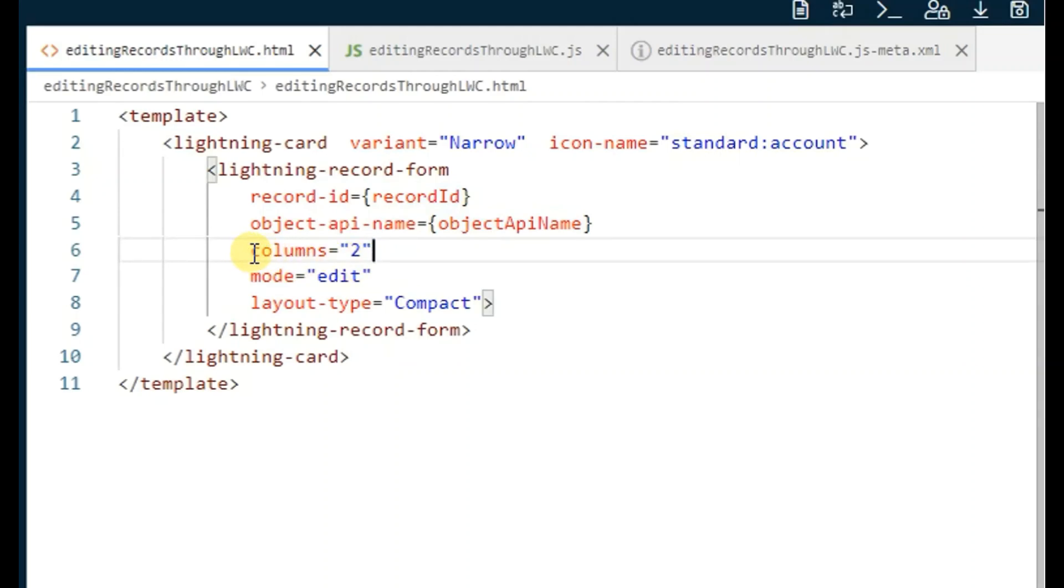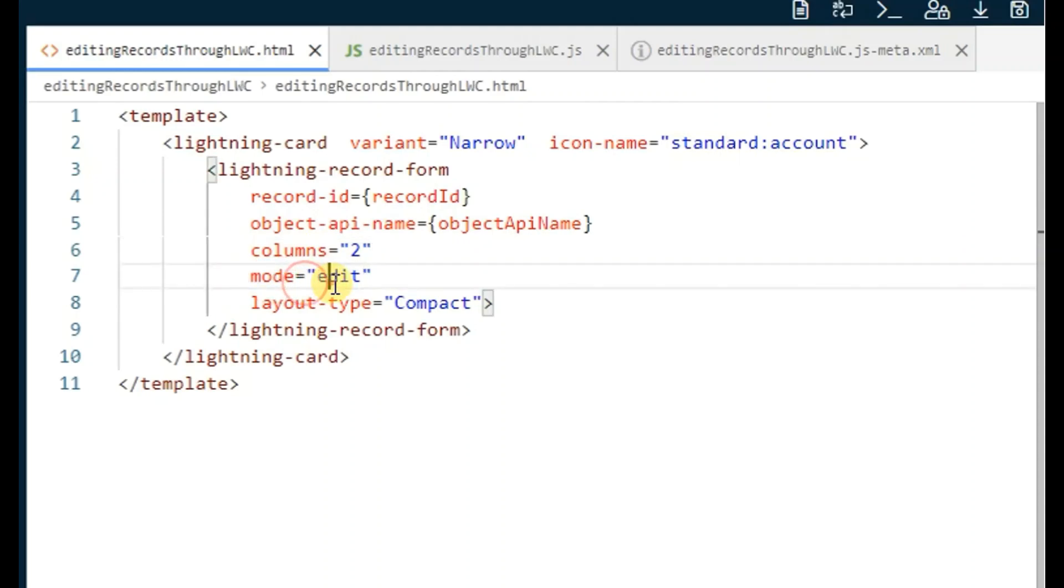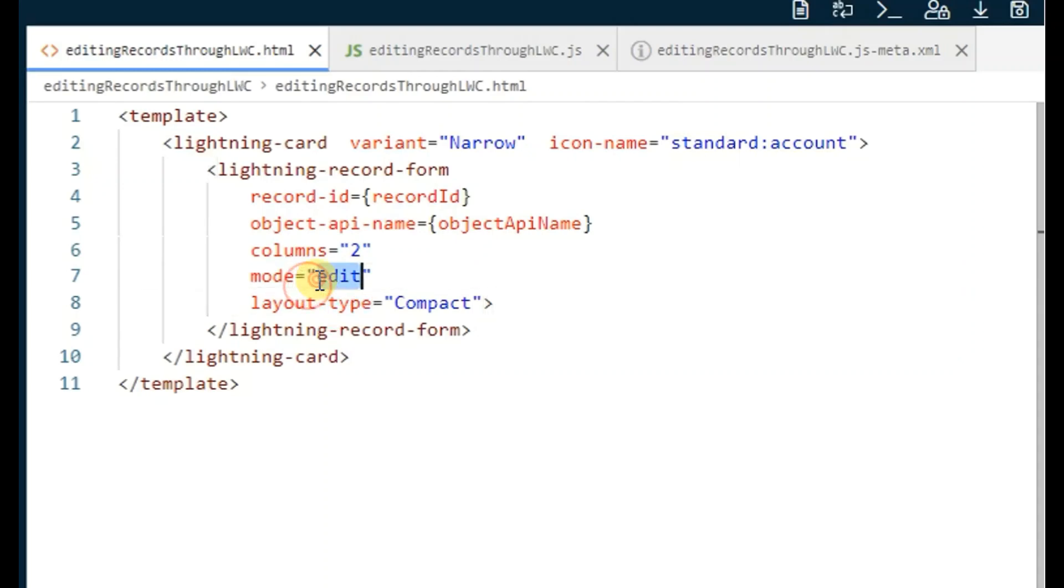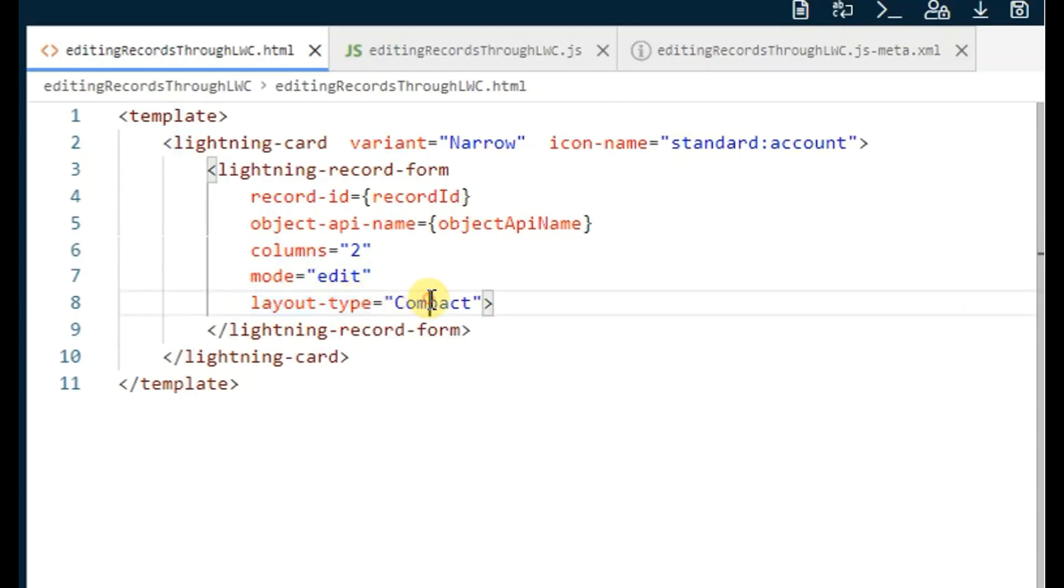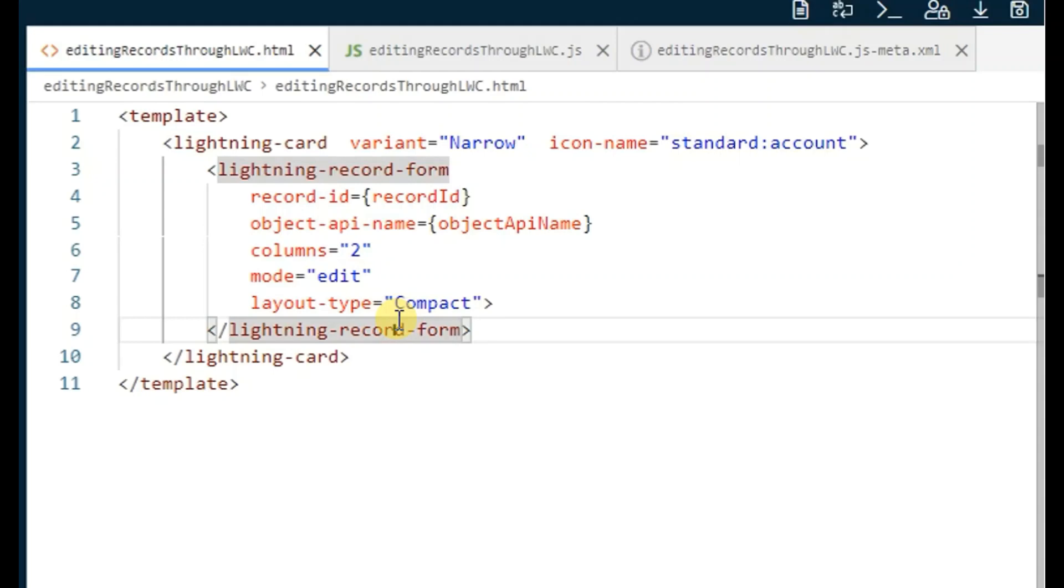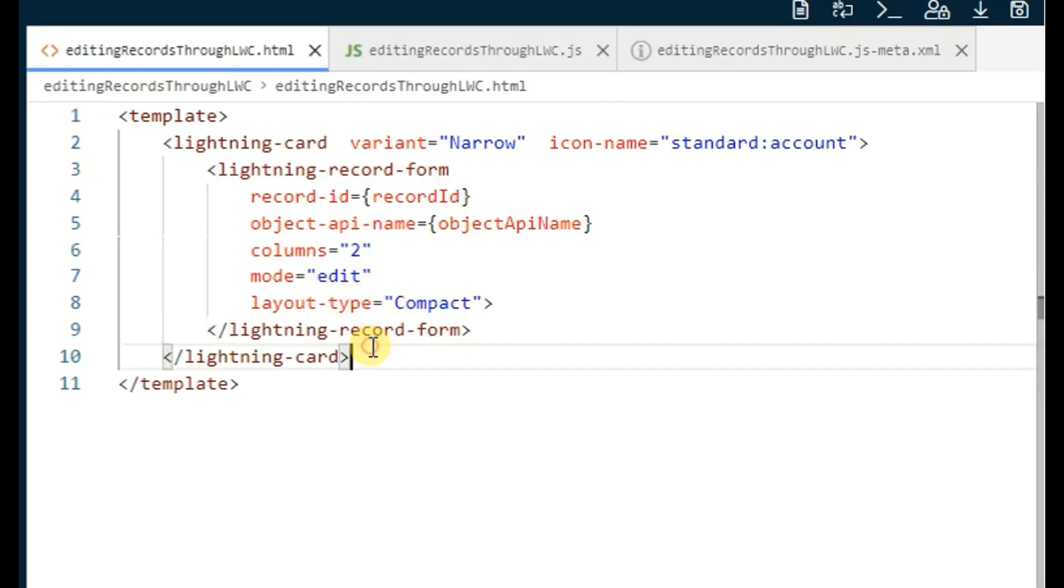There are a few optional parameters as well. Columns and mode are important - if we mention 'edit' for mode, the records will be editable through this component. If we want our record to be read-only, we can set the mode as 'view'. Layout-type is compact. We have two types of layout: one is the page layout and another is a compact layout which we see on the above window.